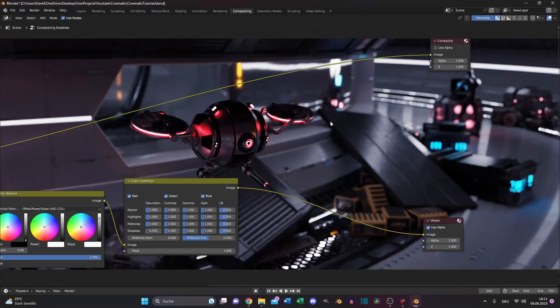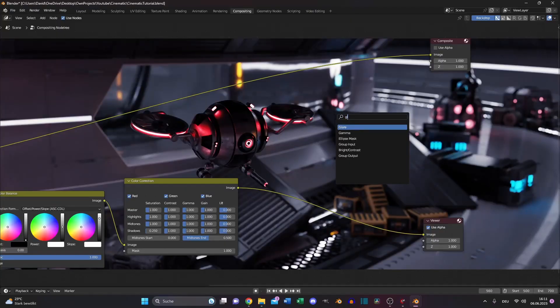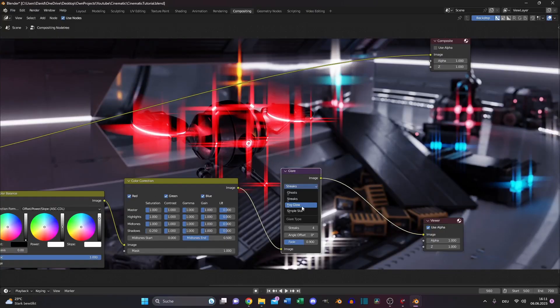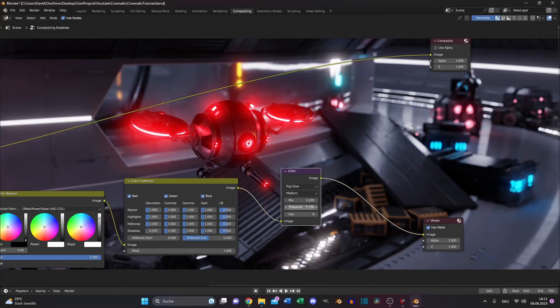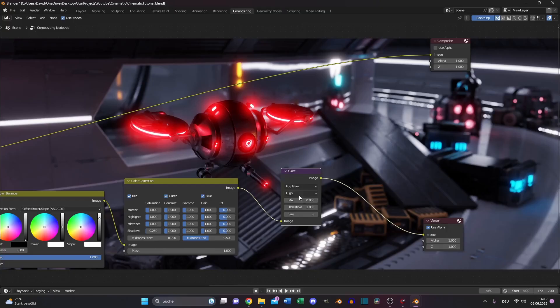Let's add some glow to our lights. Search for a glare node. Switch it to fog glow. For the quality level, choose high. And increase the size to 9. And decrease the mix value to a negative number to get rid of this.